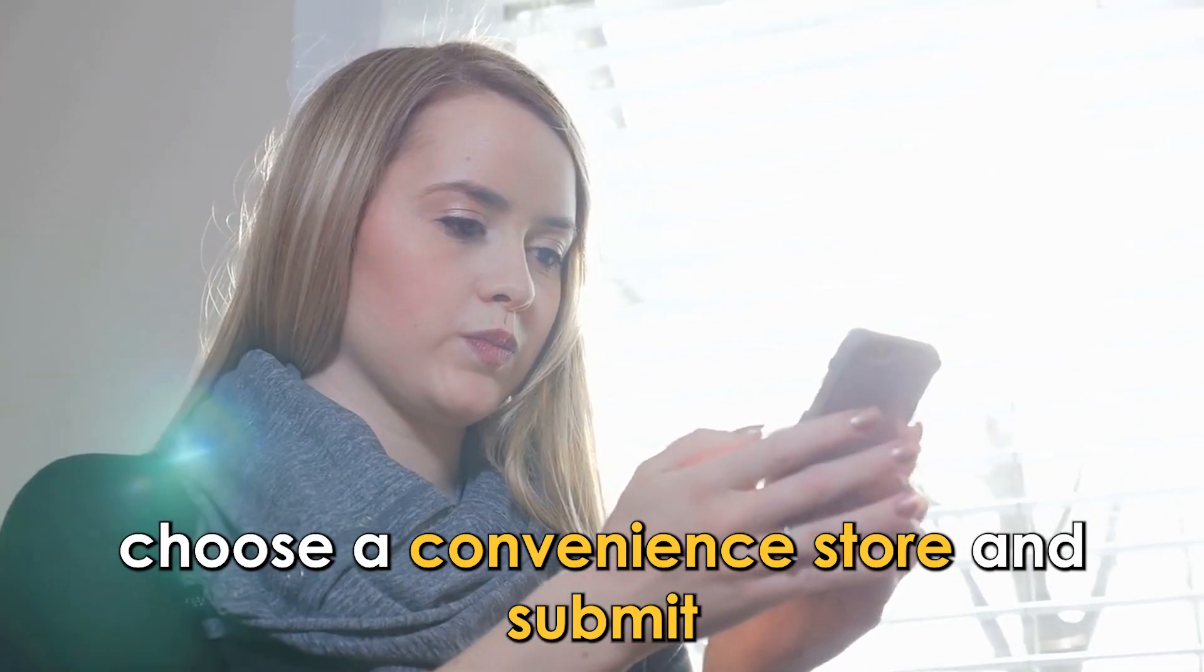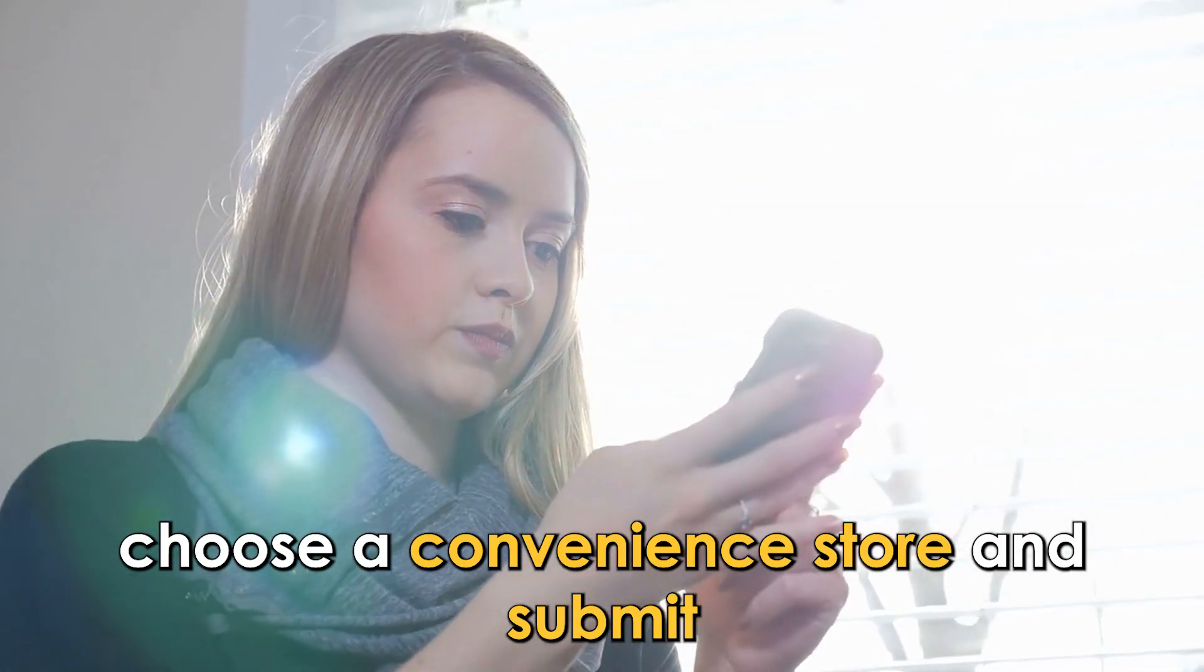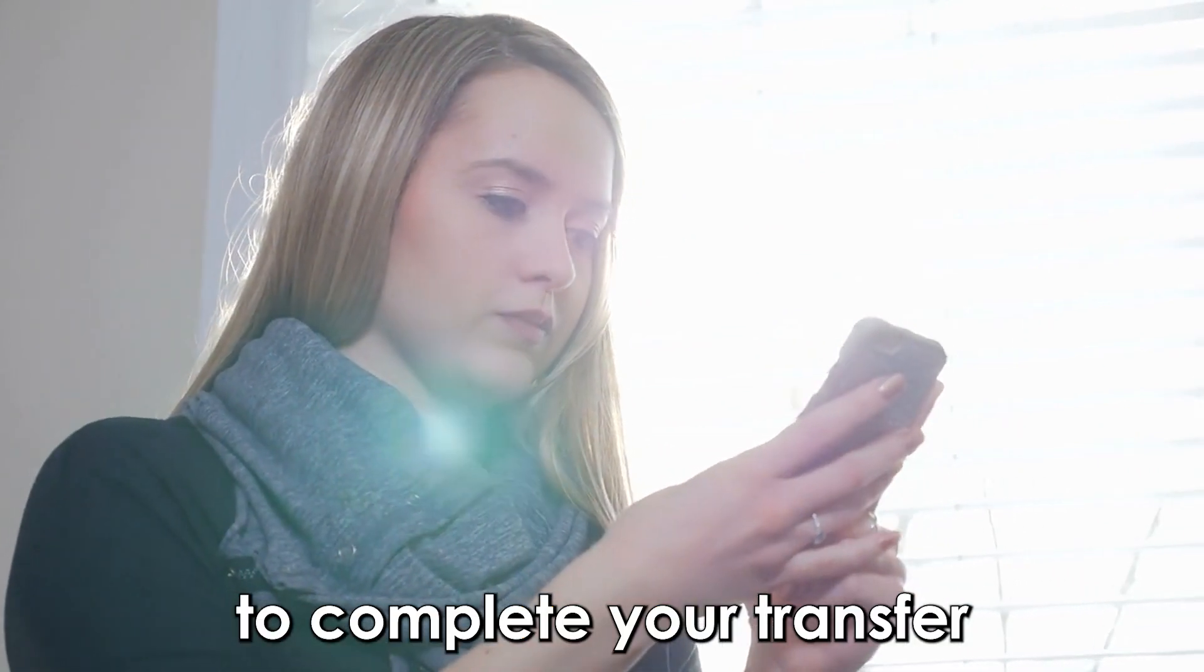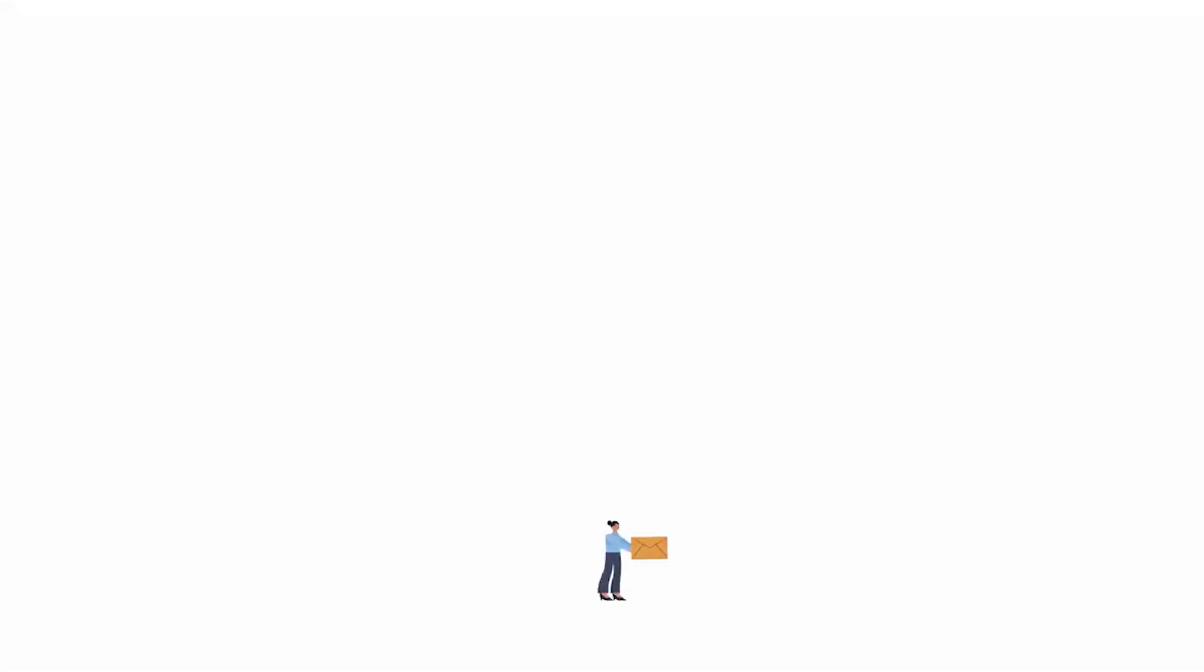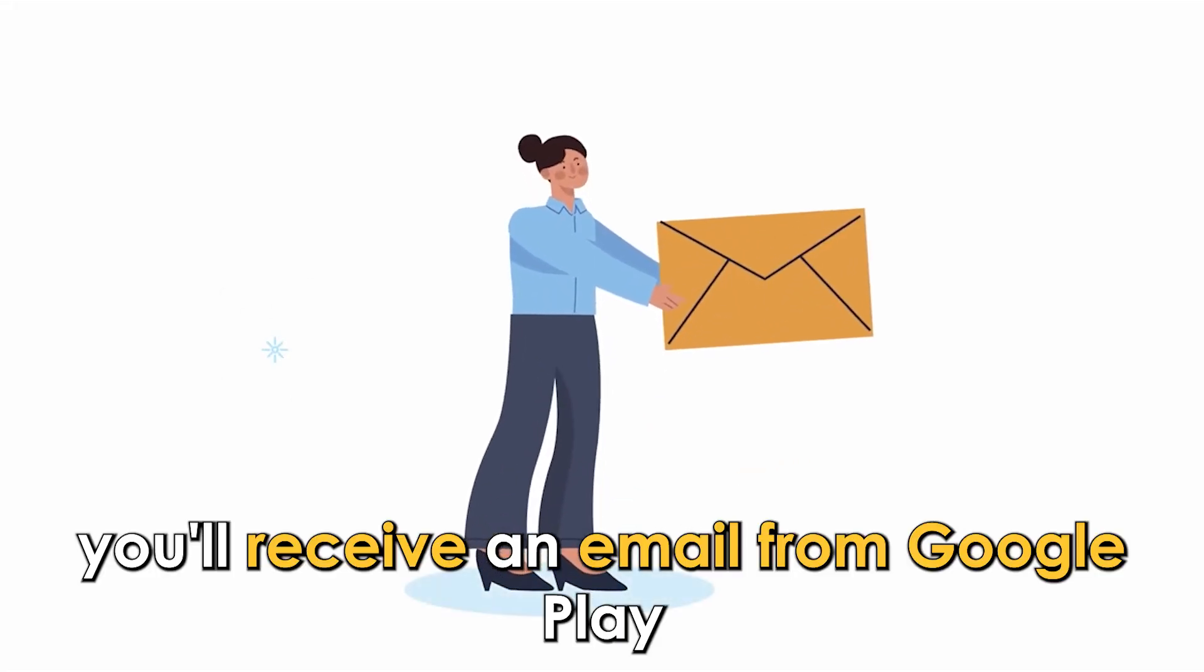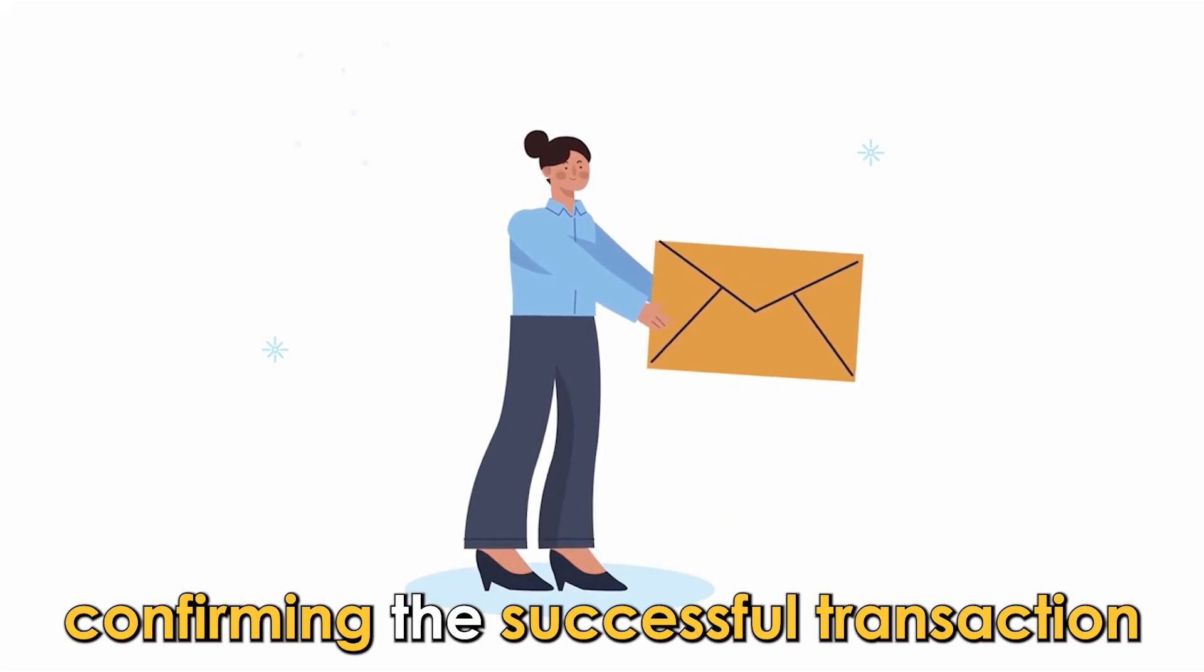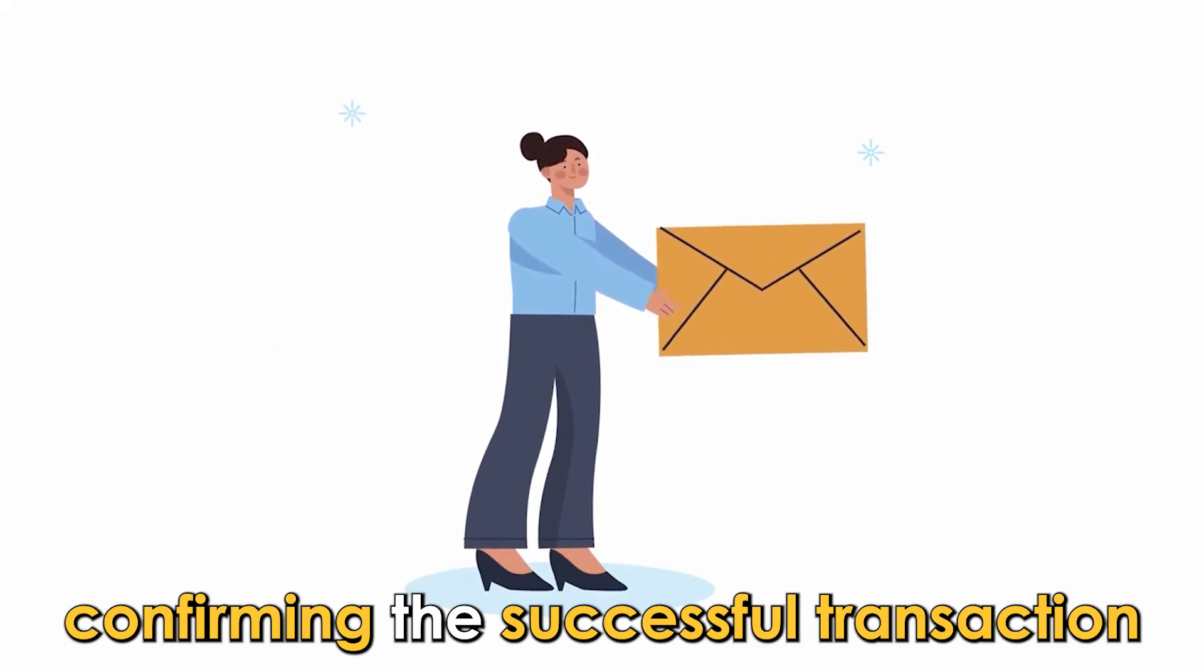Choose a convenience store and submit to complete your transfer. You'll receive an email from Google Play confirming the successful transaction.